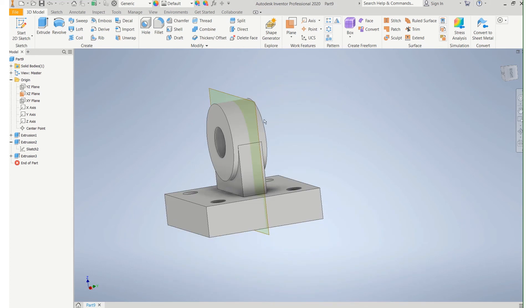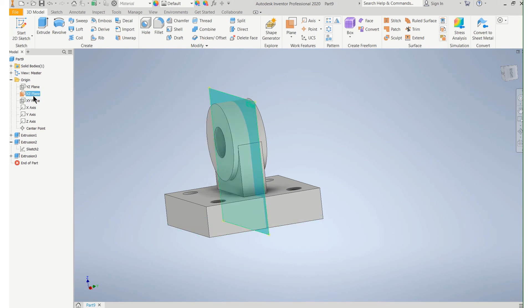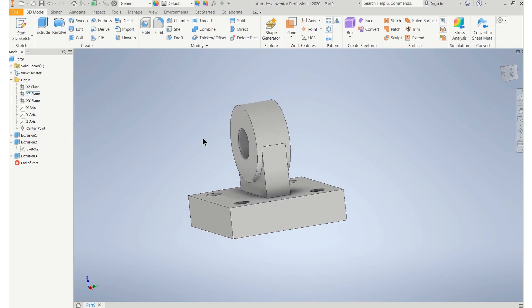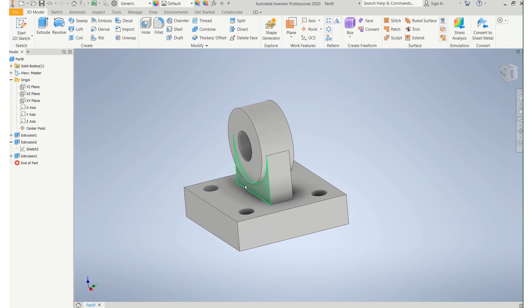Now I'm done with that plane. I can either come up here and right click it and turn off the visibility or I can come over here on the part tree, right click it, and turn off the visibility. Same thing.